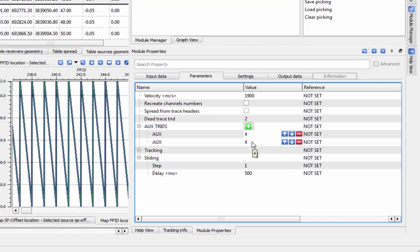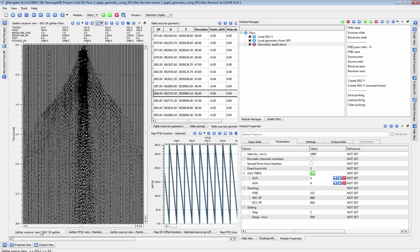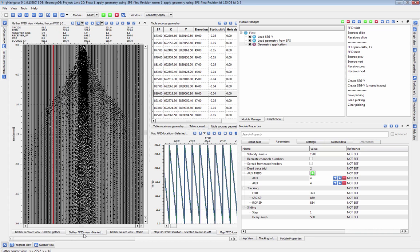Now we can check our Geometry application. I've already added and rearranged all the vistas from the module. This module lets you look at sources, receivers, and field files in your seismic data.